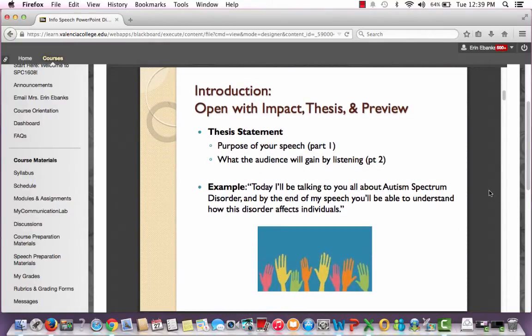The next part of your introduction is your thesis statement, which has two parts: the first part is your purpose, and the second part is the incentive for the audience to listen. The student I talked about previously used this as his thesis statement: 'Today I'll be talking to you all about autism spectrum disorder, and by the end of my speech you'll be able to understand how this disorder affects individuals.' He told you what he was going to talk about as the purpose, and then said the audience would gain an understanding of how the disorder affects individuals.